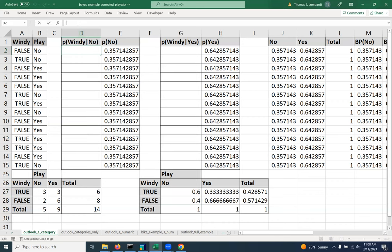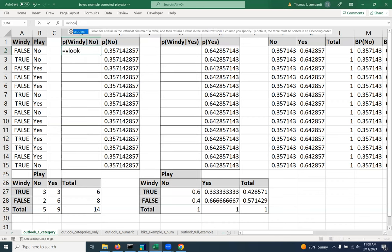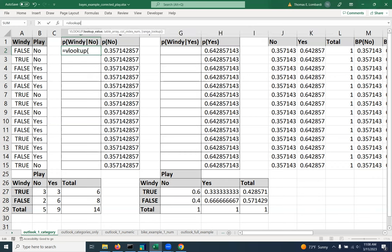So VLOOKUP is going to look sort of like this. How do we make VLOOKUP? The first thing we have to tell it is, what do you want me to look up? Well, we want it to look up the associated value, in this case, the value in A2. So that's the actual thing that we're looking up.